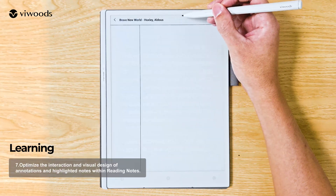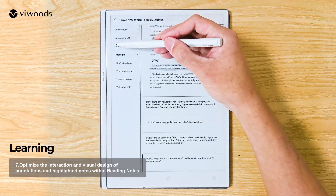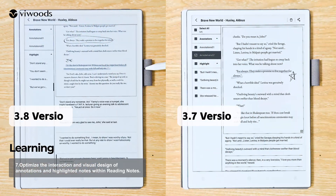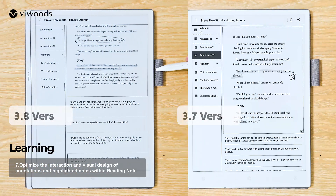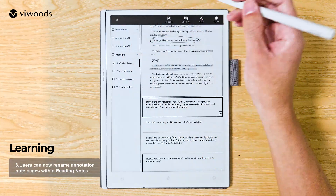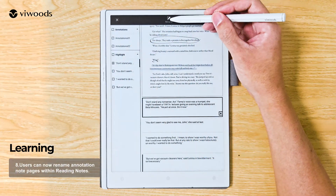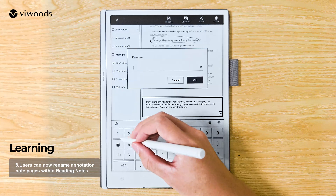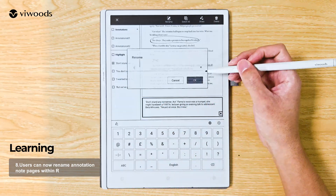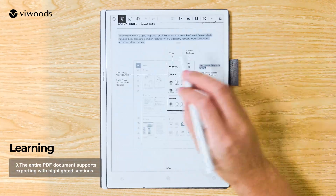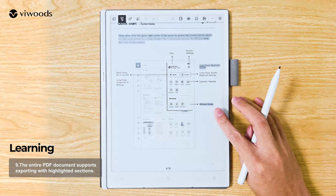Optimized the interaction and visual design of annotations and highlighted notes within reading notes. Users can now rename annotation note pages within reading notes. The entire PDF document supports exporting with highlighted sections.